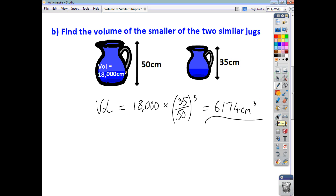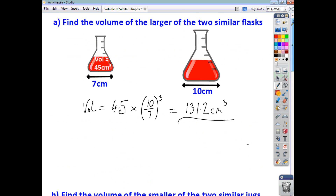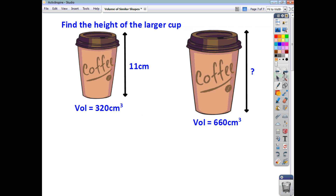You can also be asked a question where you're told the two volumes and asked to find a missing dimension — in this case the unknown height of the larger cup. These two similar takeaway coffee cups: to find the unknown height, I need to find the linear scale factor of enlargement. We can first find the volume scale factor of enlargement, which is 660 over 320.